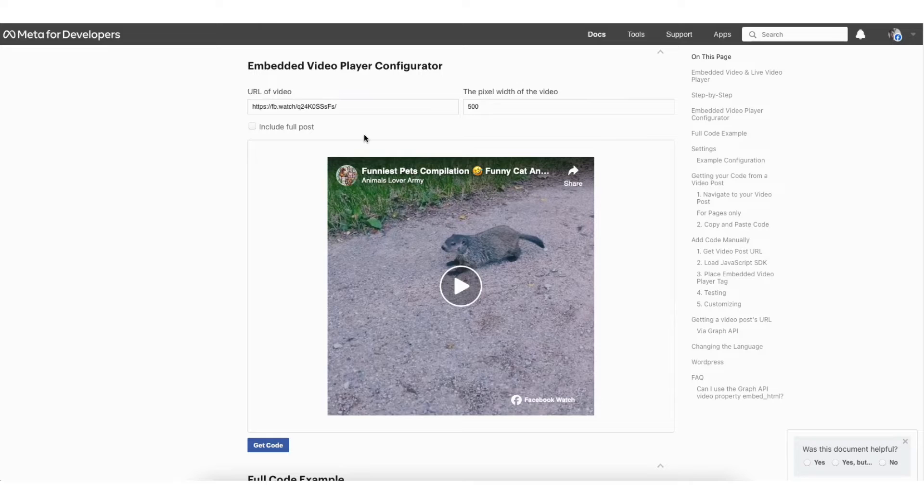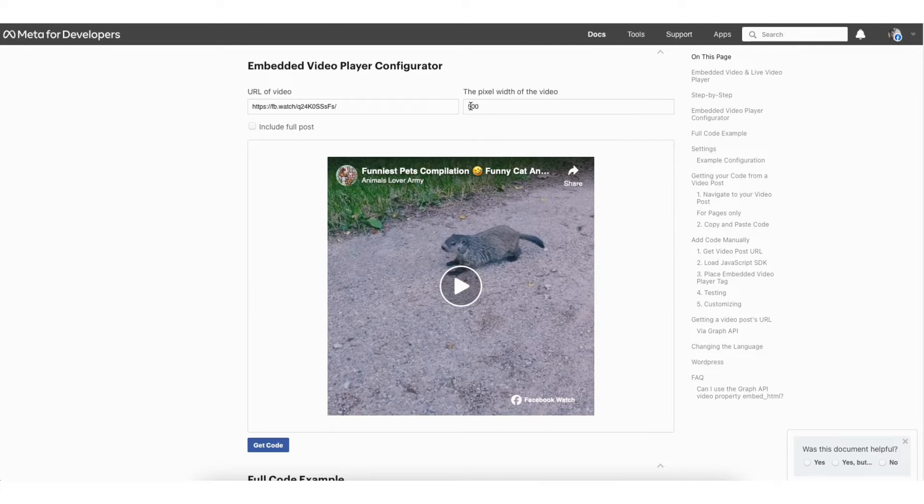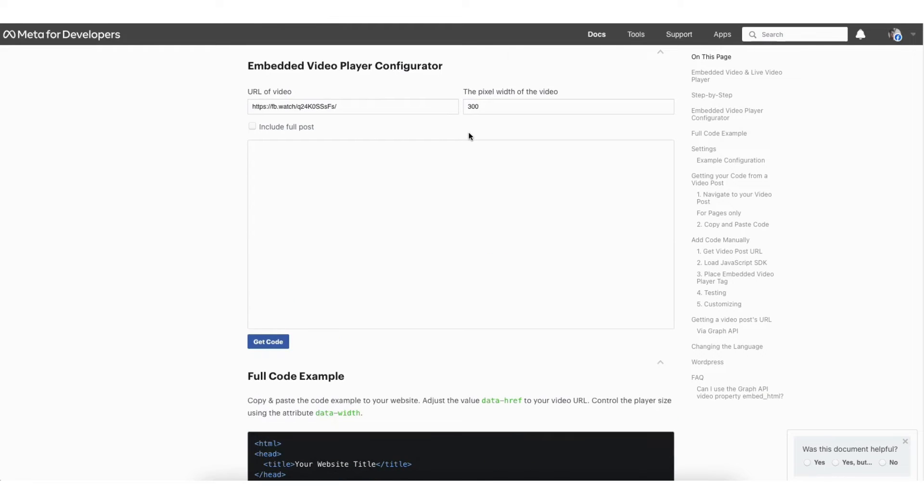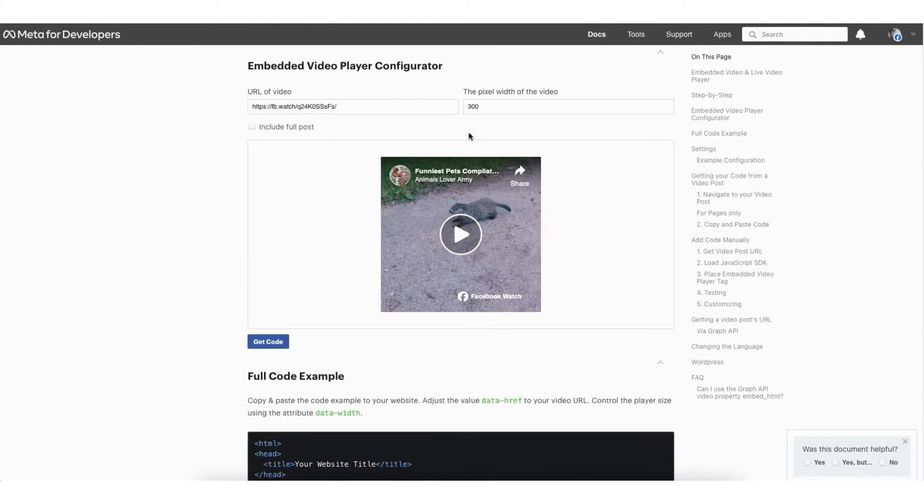Where you see the pixel width of the video, you can change this to a size you'd like. I'll put in 300 instead of 500 for an example. Click out of the area anywhere on the page. You'll see the size of the video changed.